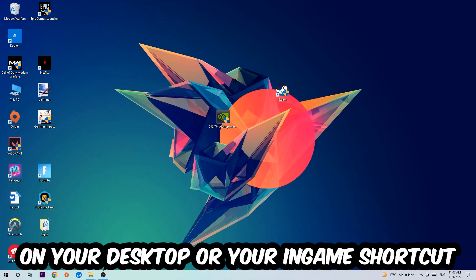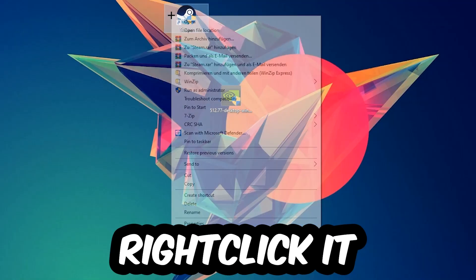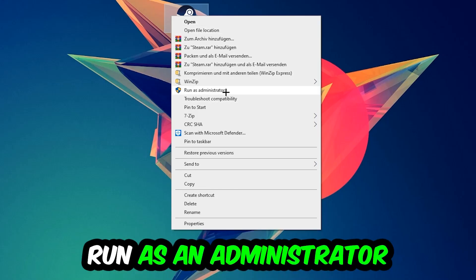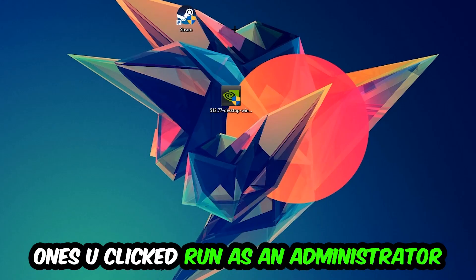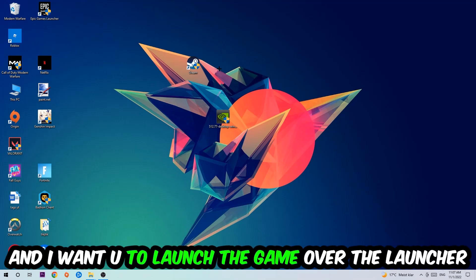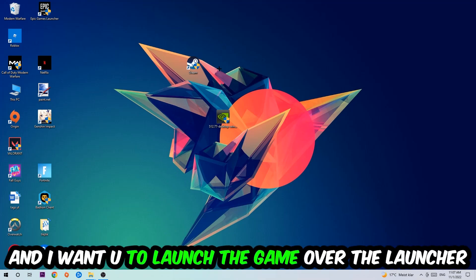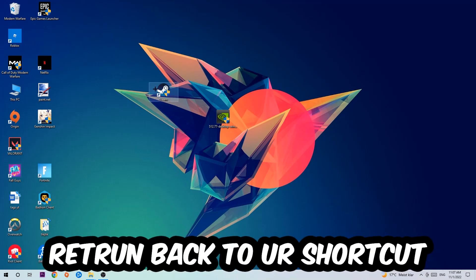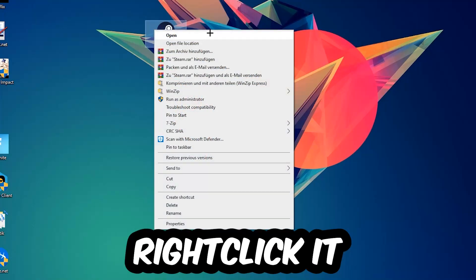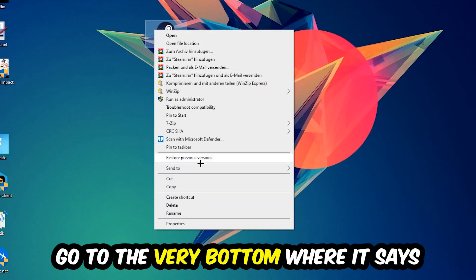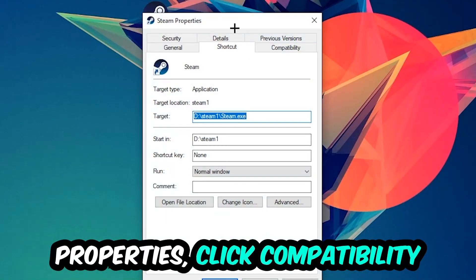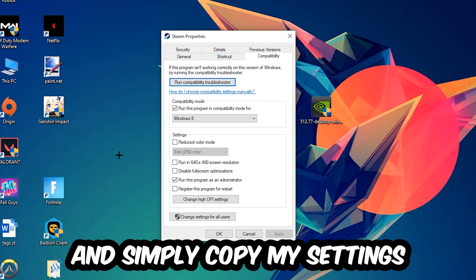Next step is to take your shortcut on your desktop, right-click it, and hit 'Run as Administrator'. Once you click 'Run as Administrator', your launcher will pop up. Launch your application over the launcher, and if it crashes again, return back to your shortcut, right-click it, go to the very bottom where it says 'Properties', and click into 'Compatibility'.